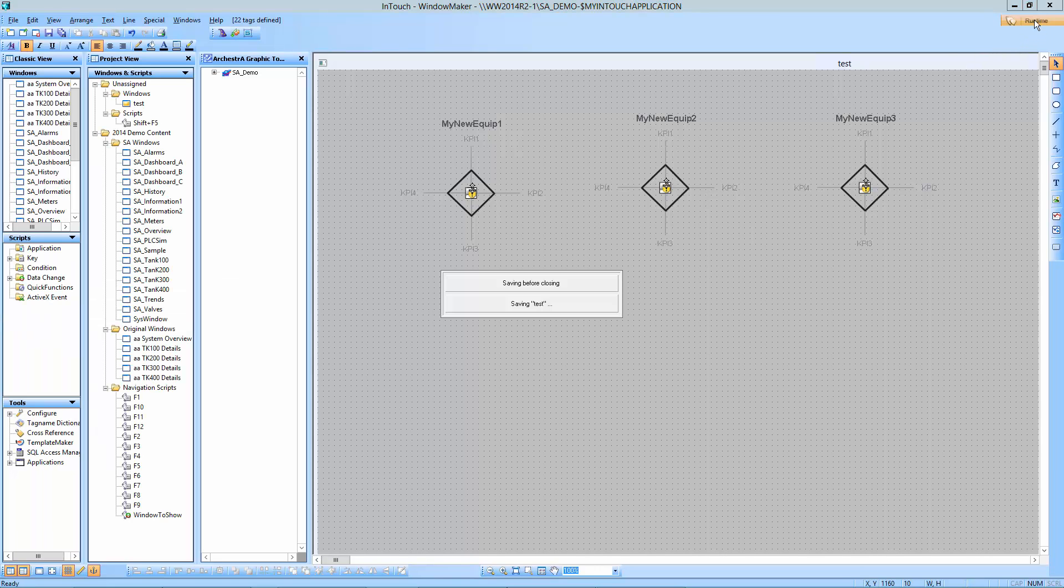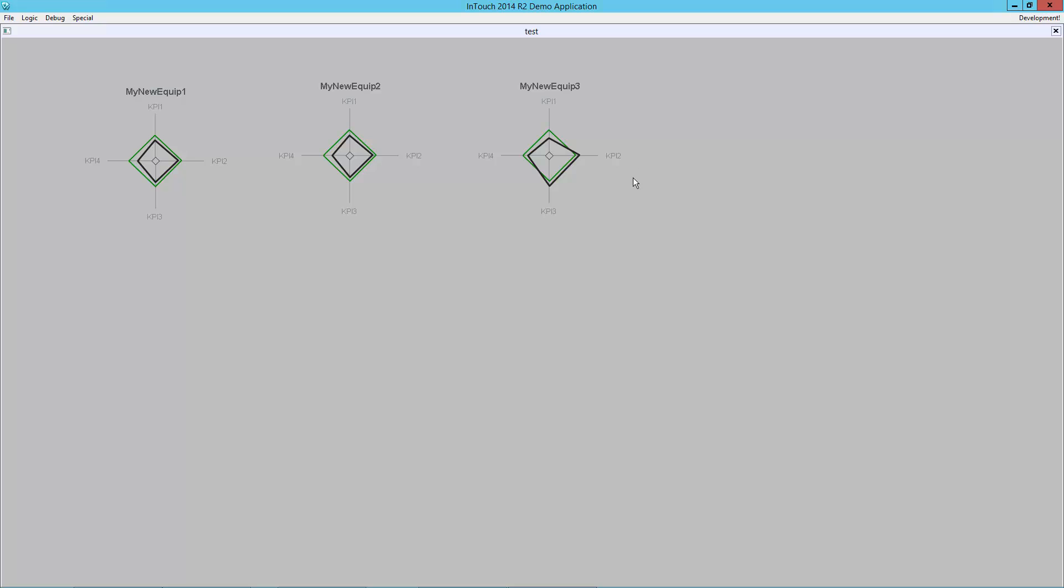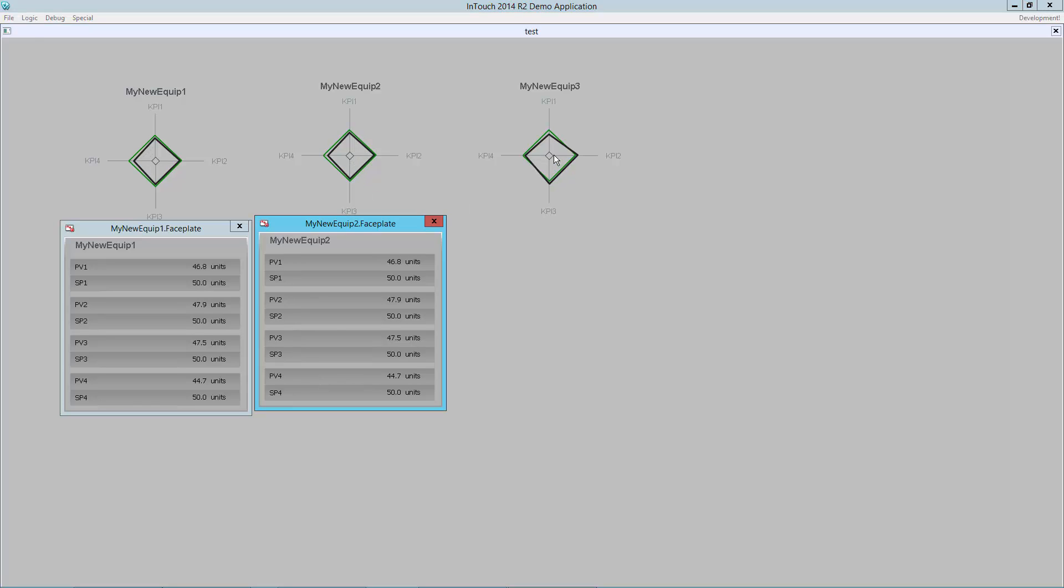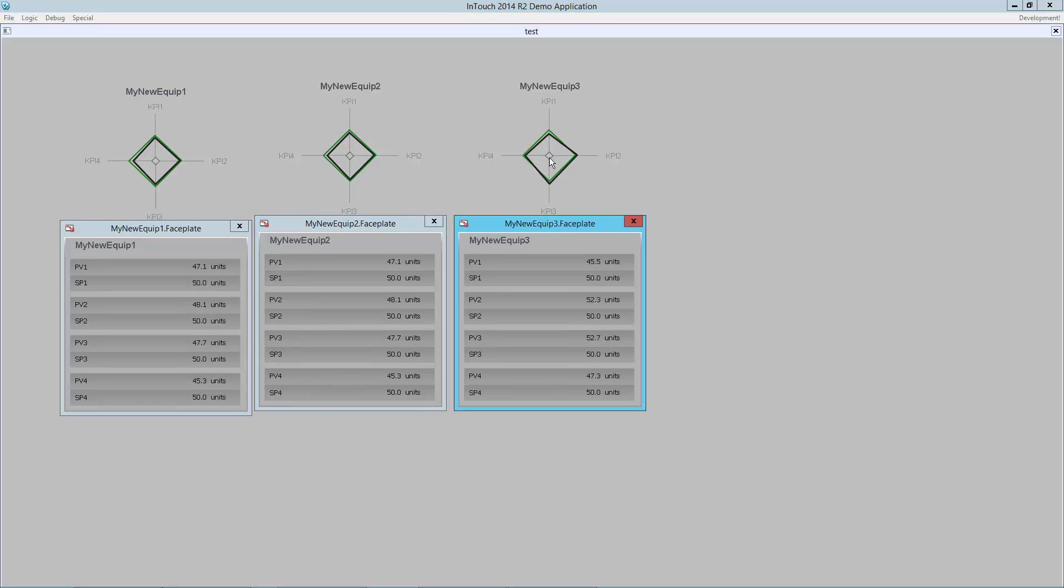Now I come over to runtime. And my equipment are all linked and running. And if I want to access those faceplates, I can just click on these individually and access those faceplates.